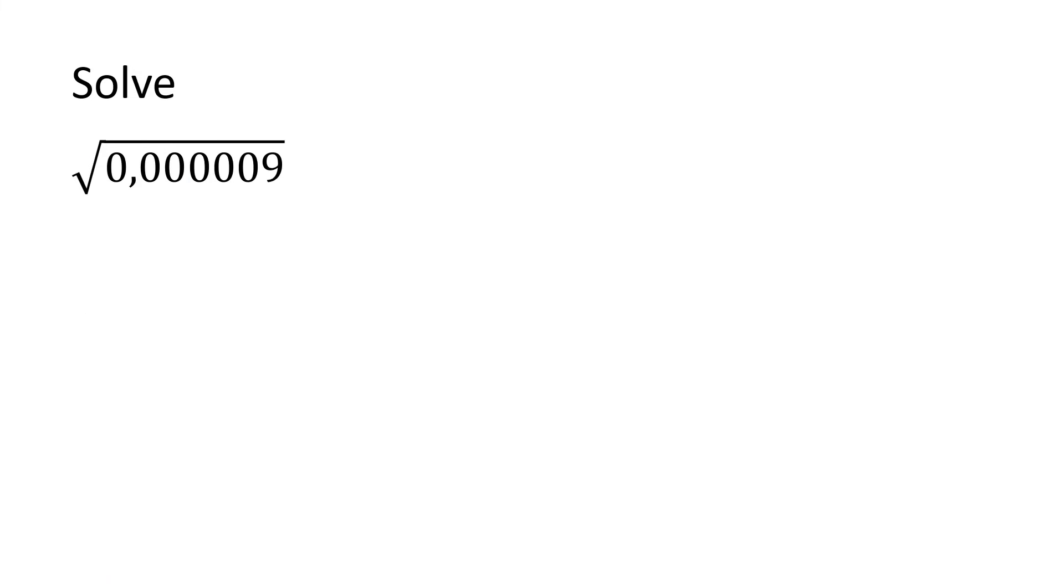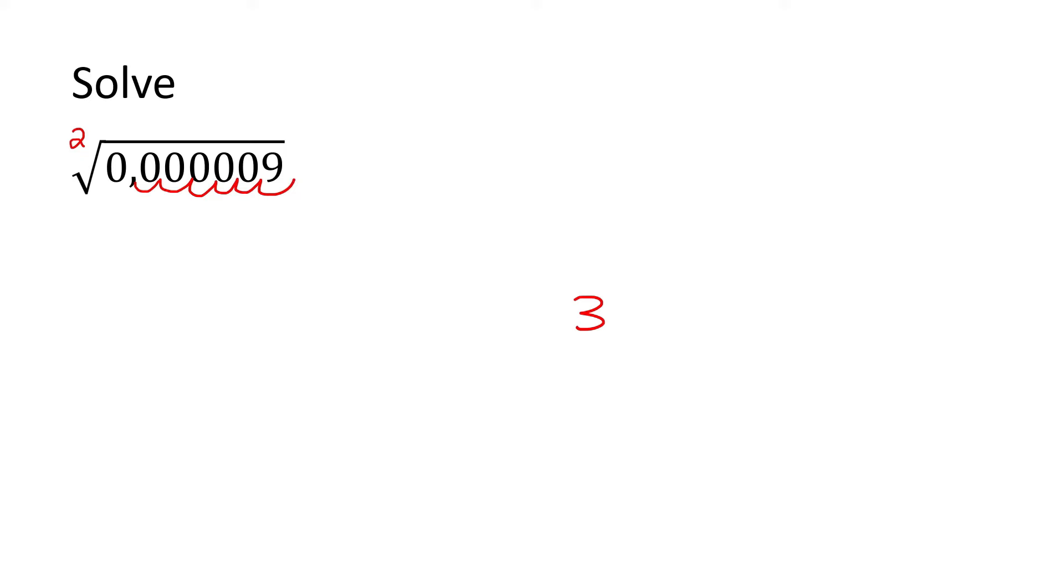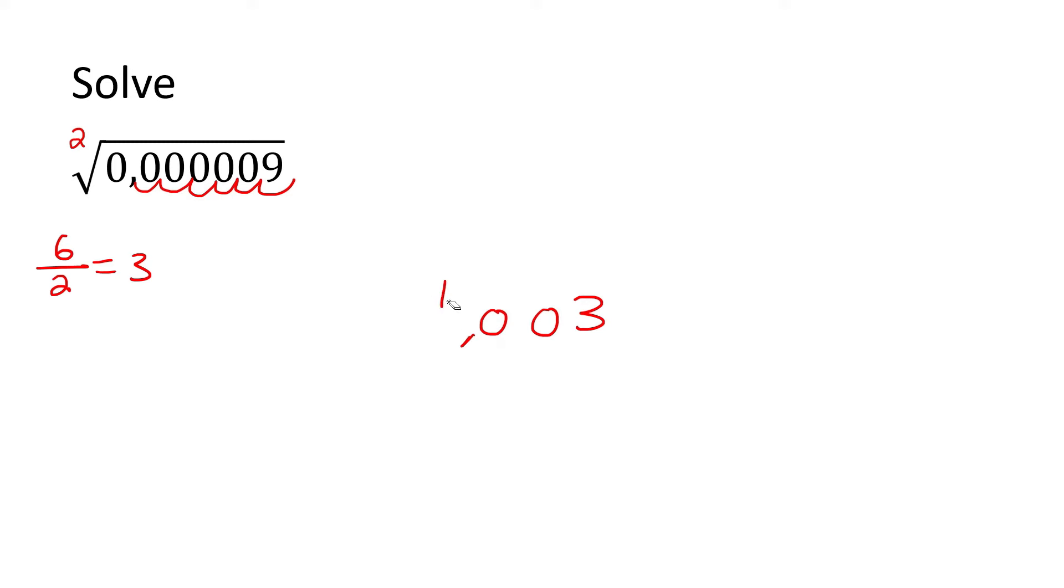Let's do another one. So what is the square root of this number? Now, if there's nothing here, just imagine that there's a little 2. So what is the square root of 9? Well, that is 3. Then look at all of these decimals: 1, 2, 3, 4, 5, 6. So you say 6 divide by 2, which is 3. Then you're going to go 3 back: 1, 2, 3, put a comma. Fill in the empty spaces with 0s, and always fill in this space with a 0 as well. There's your answer.